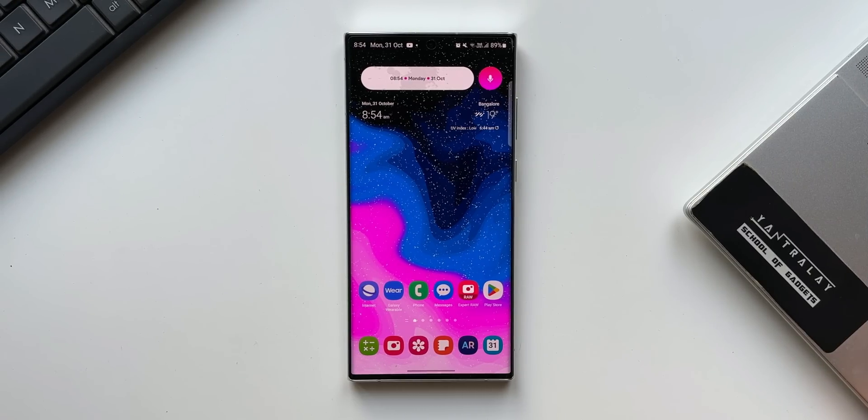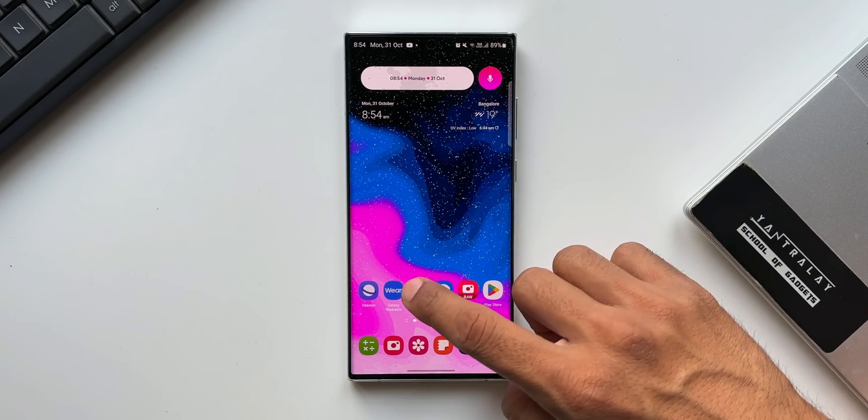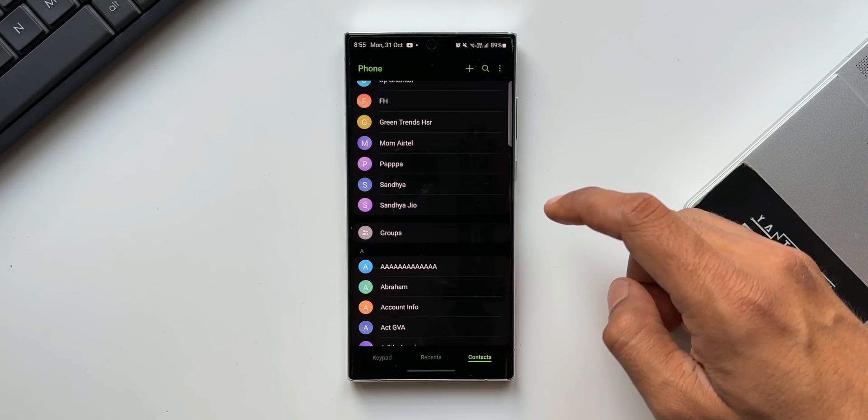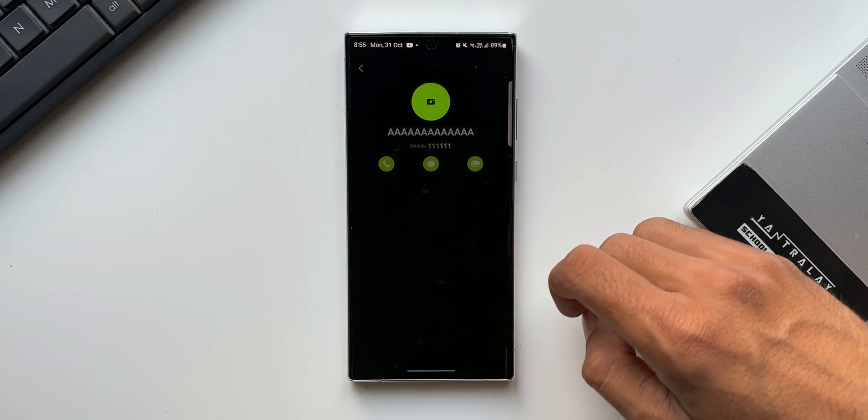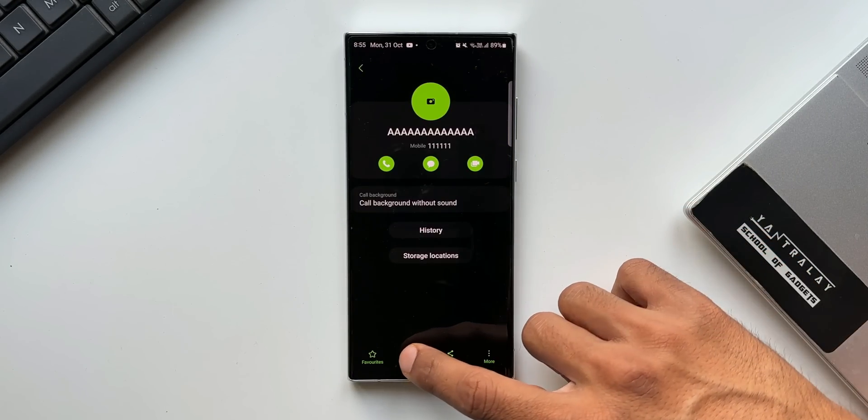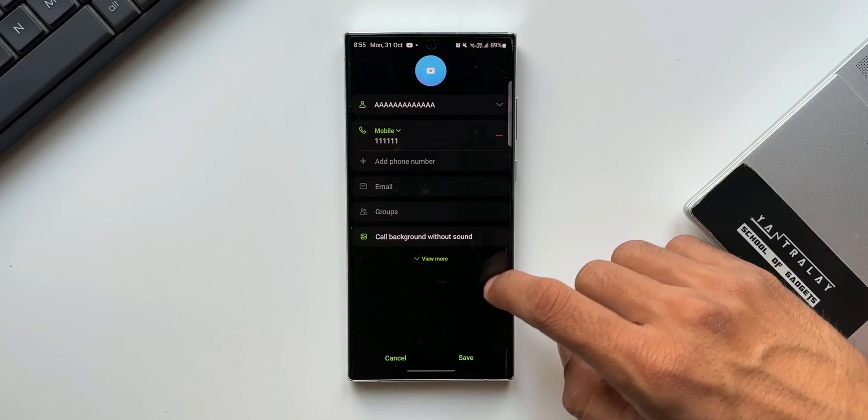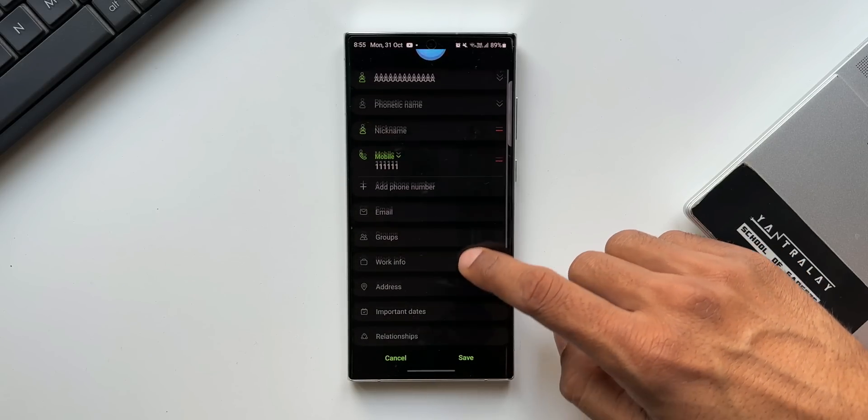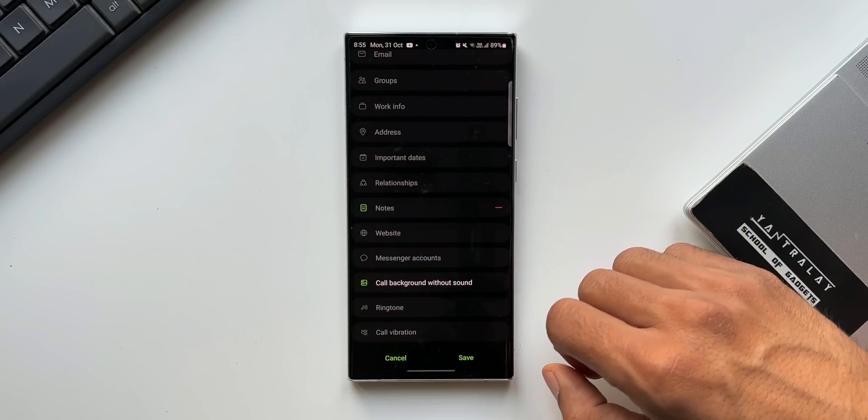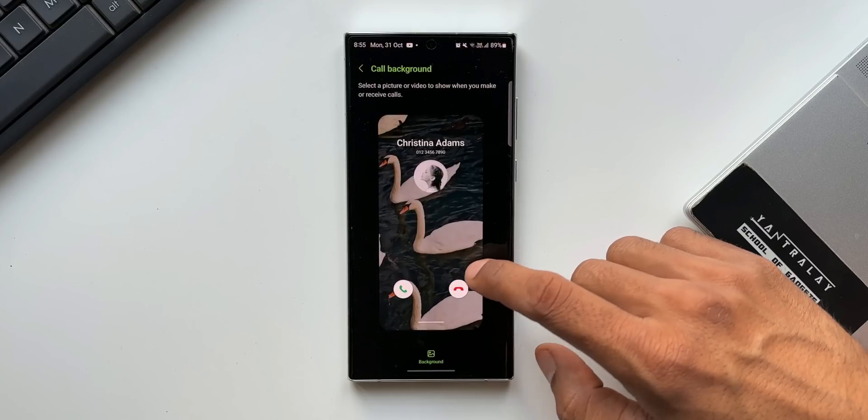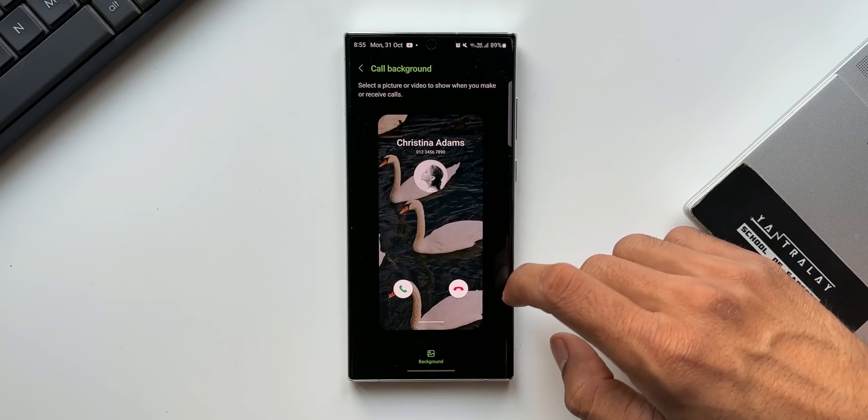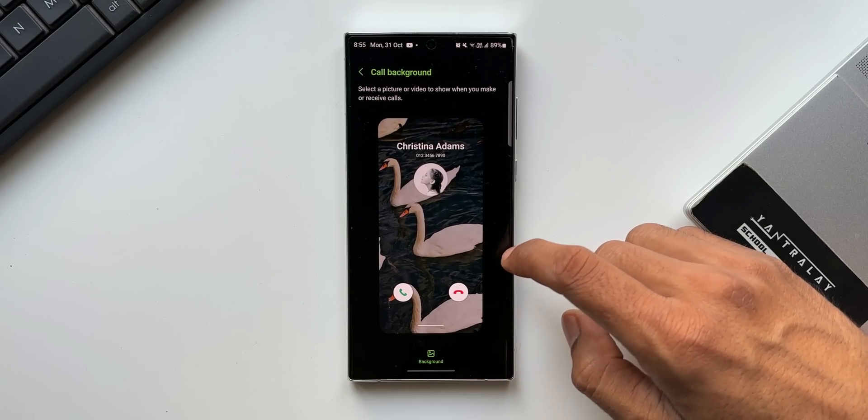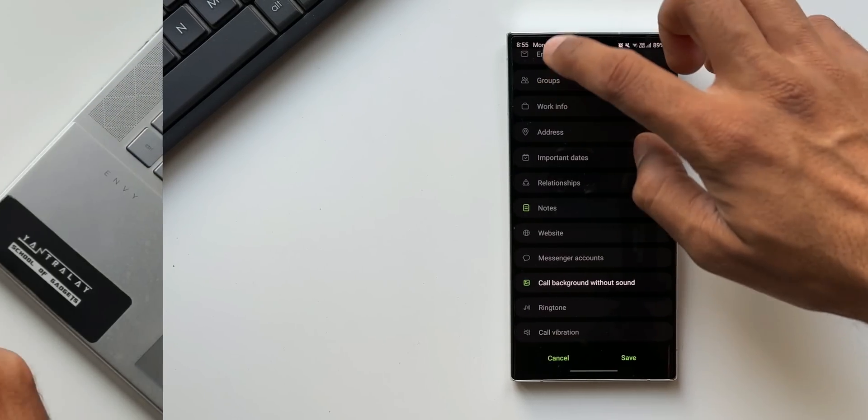Next one is setting the call backgrounds for individual contacts. All you need to do is open a contact, tap on edit and tap on view mode. Now here at the bottom, you will see an option called background. You can tap on this to select any background you want. Okay, moving on to the next one.